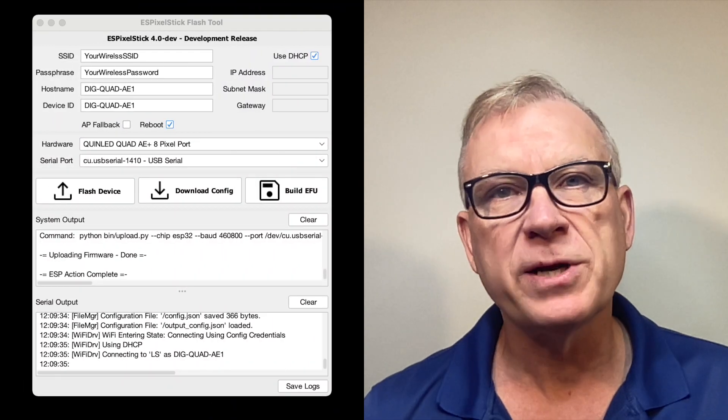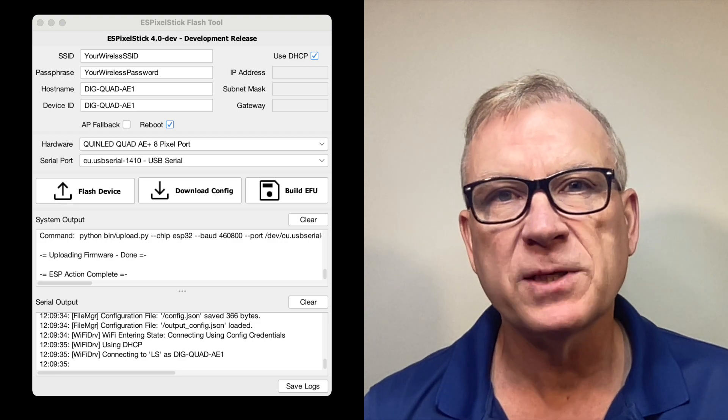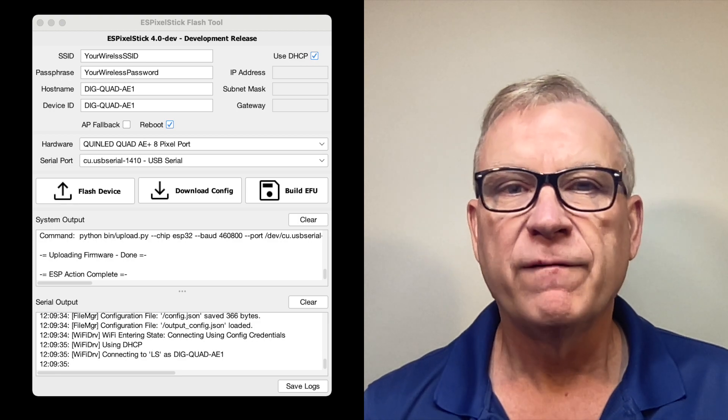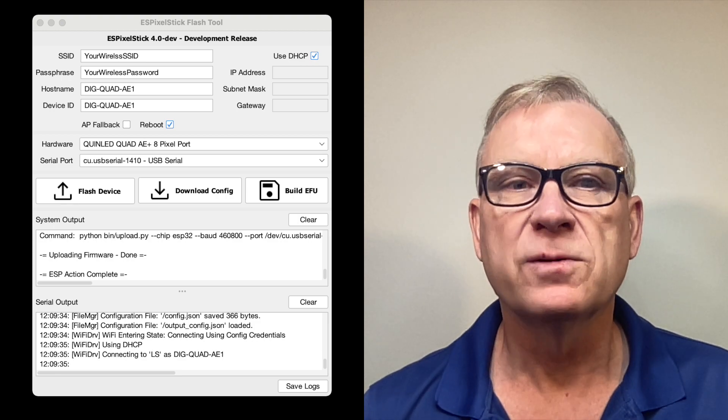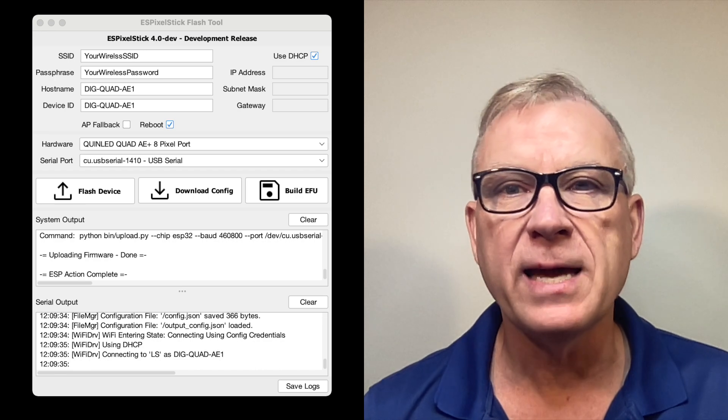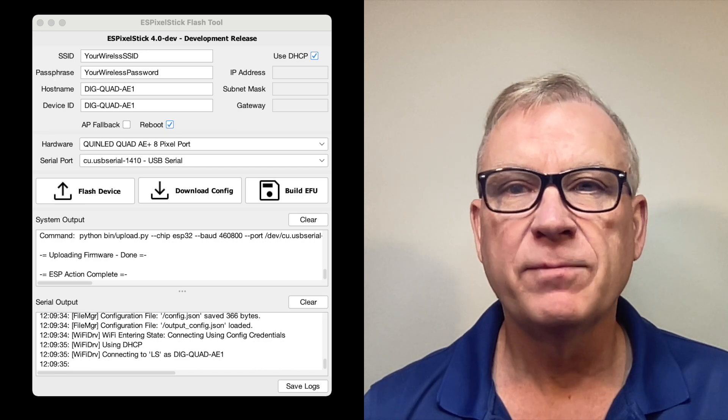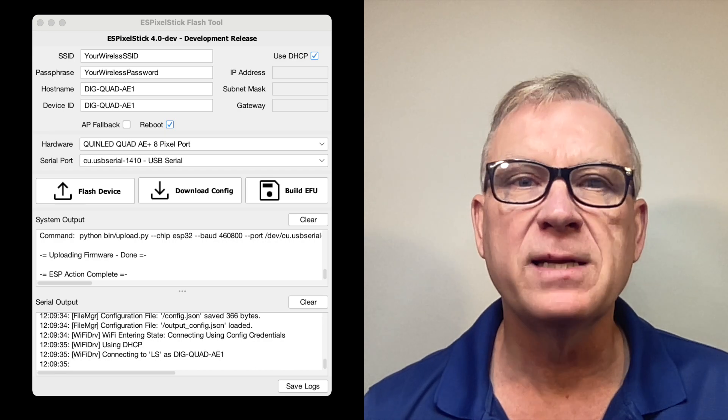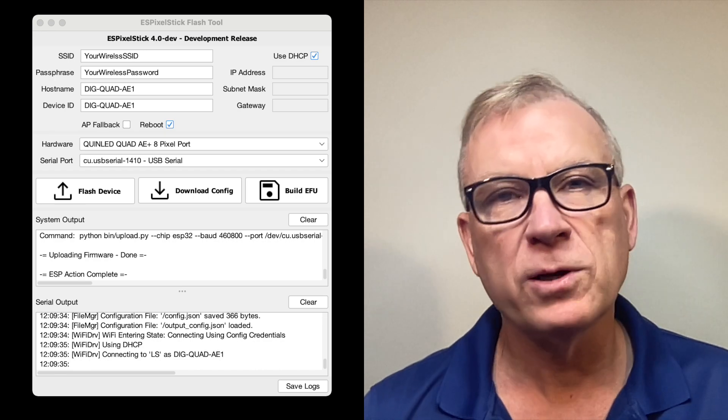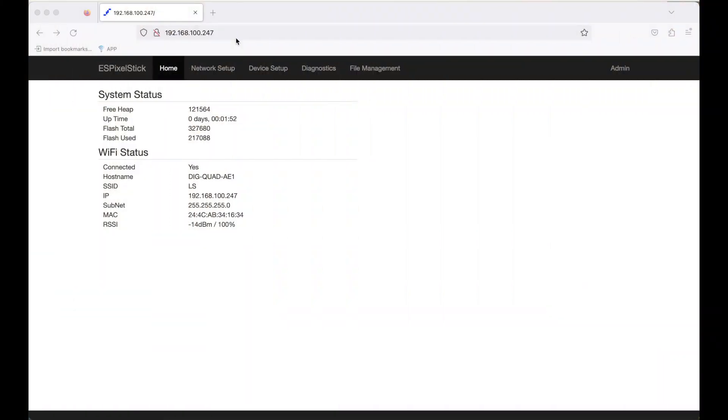This is a screenshot of the Development ESPixelStick Flash Tool. You'll need to select QuinLED Quad AE Plus 8 pixel port in the hardware drop-down menu. Now let's look at the firmware setup once you have flashed the AE Plus module. I've opened up a browser, and I've typed in the IP address of the DIG Quad. In my case, it's 192.168.100.247.